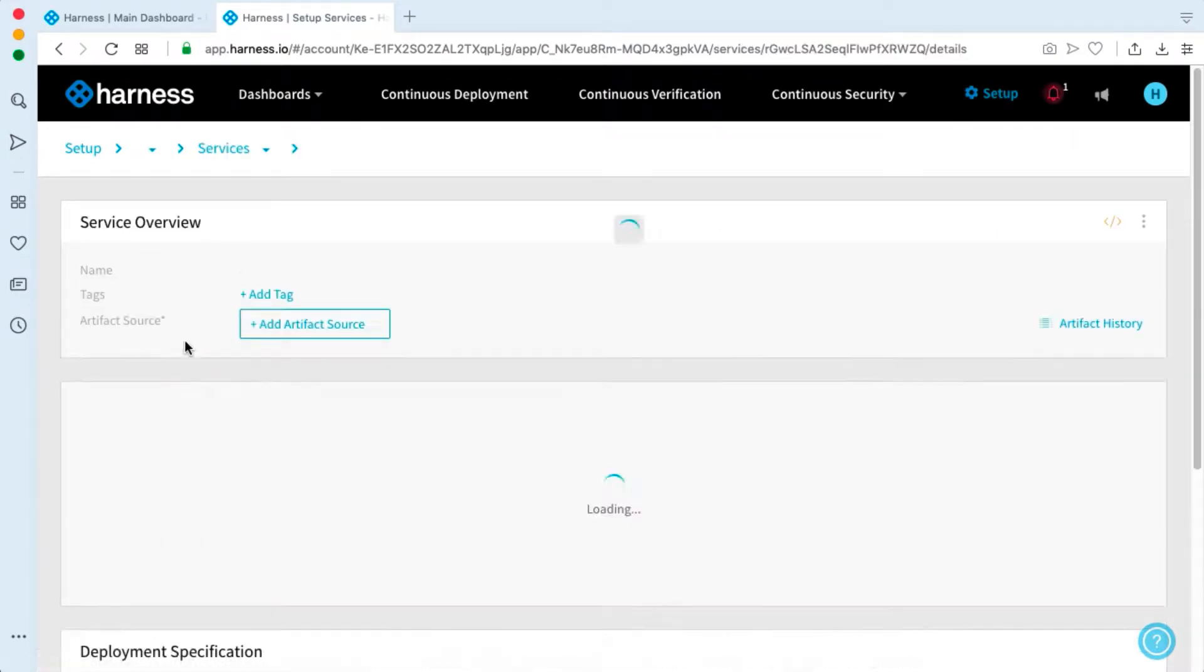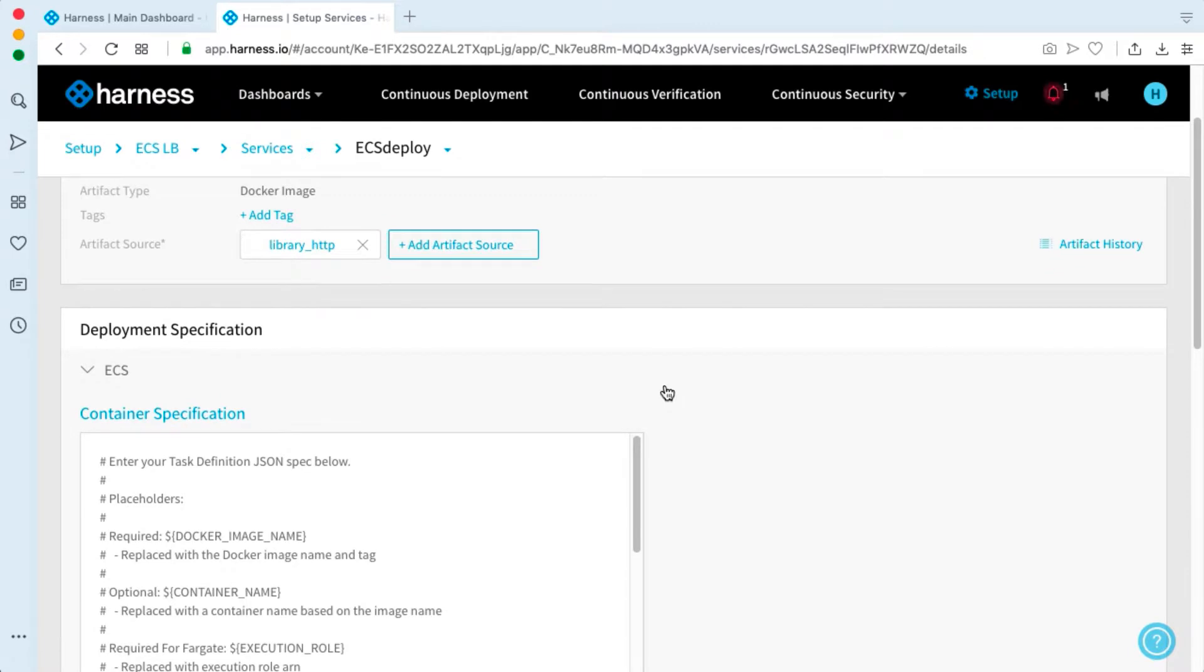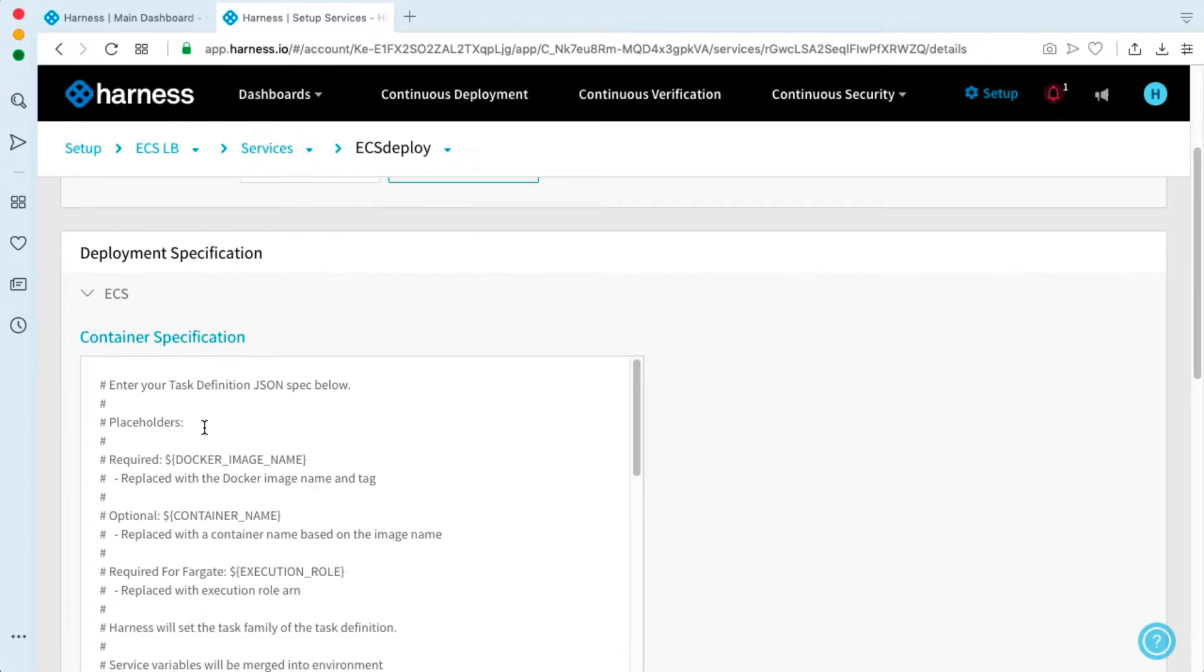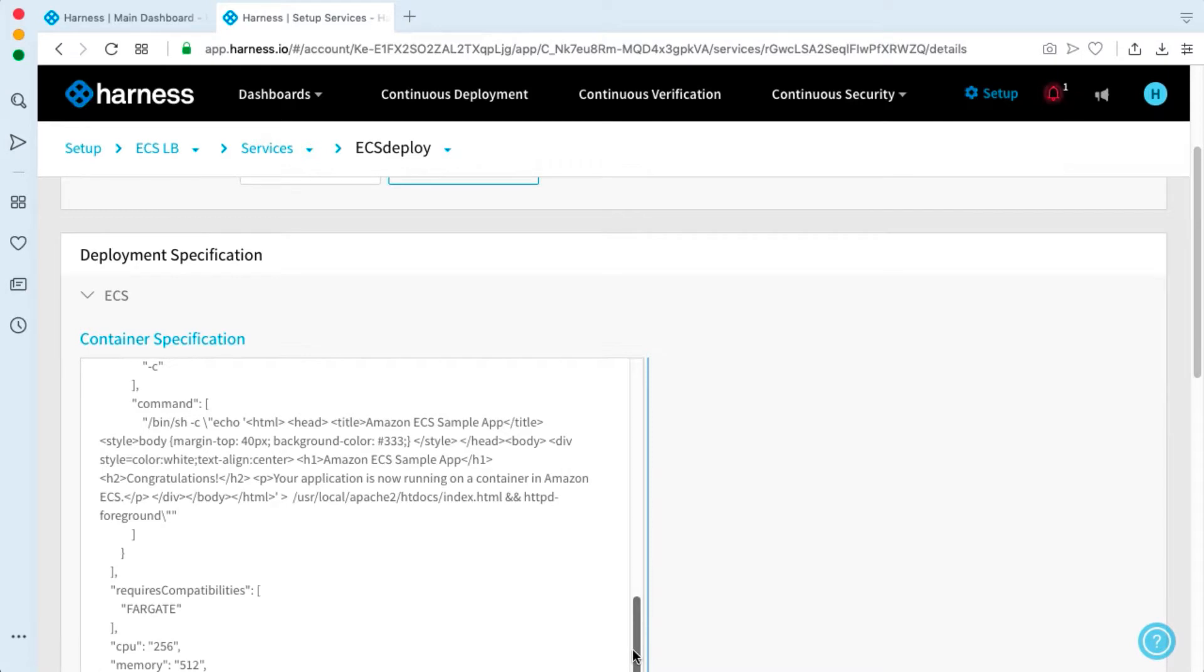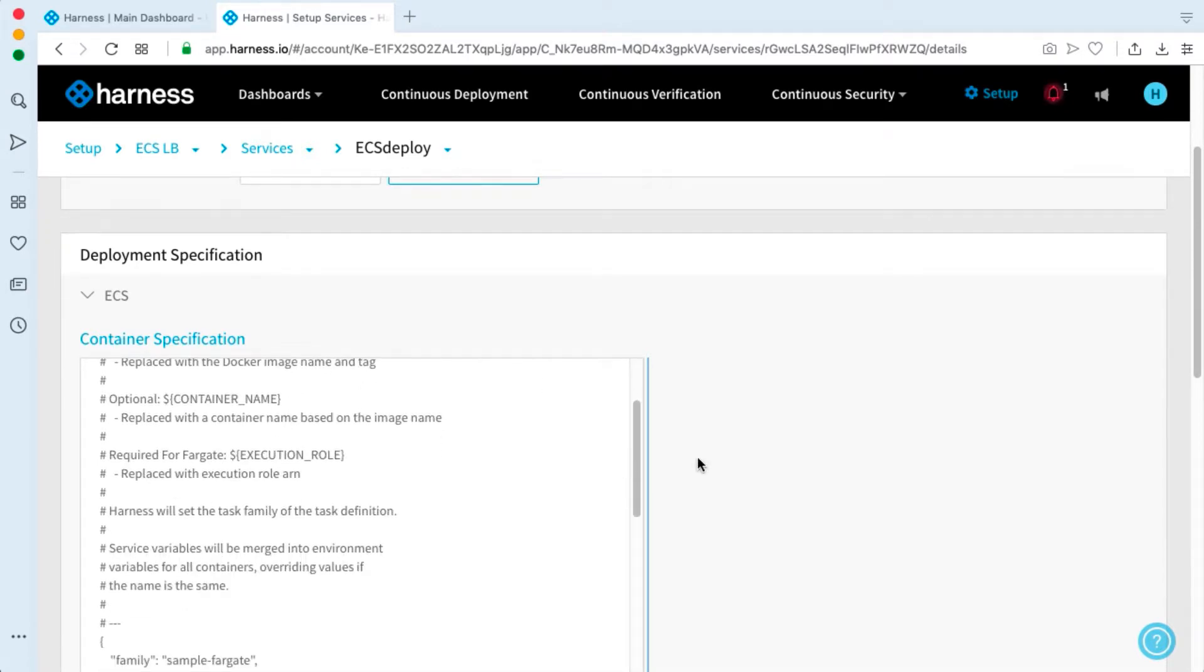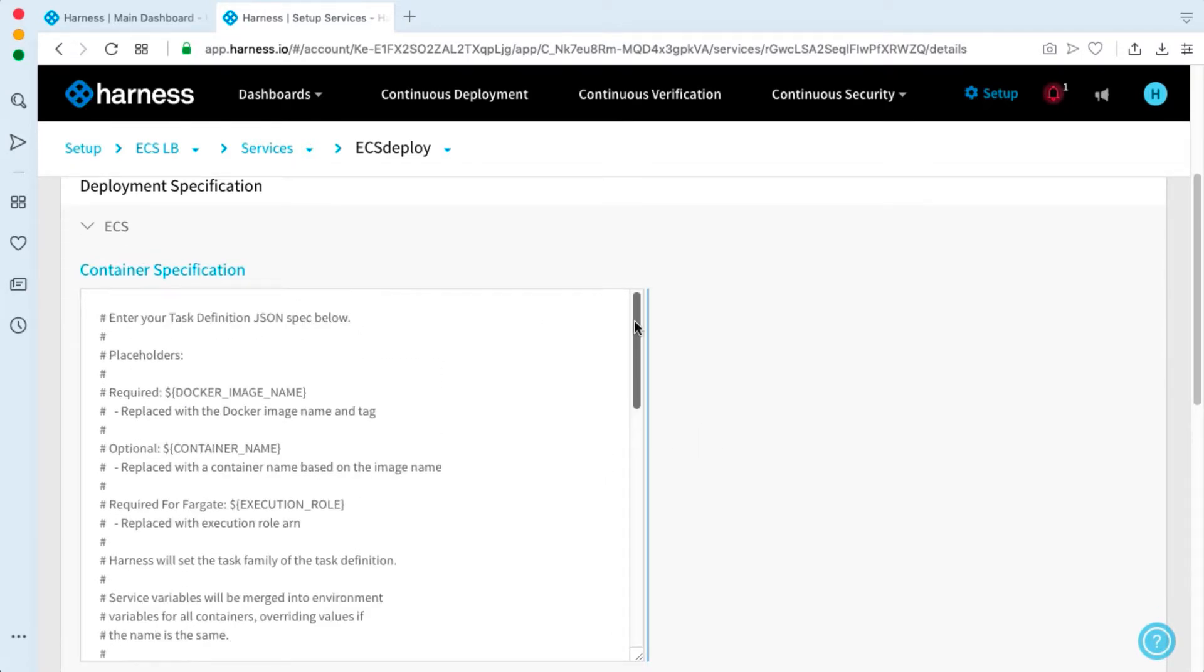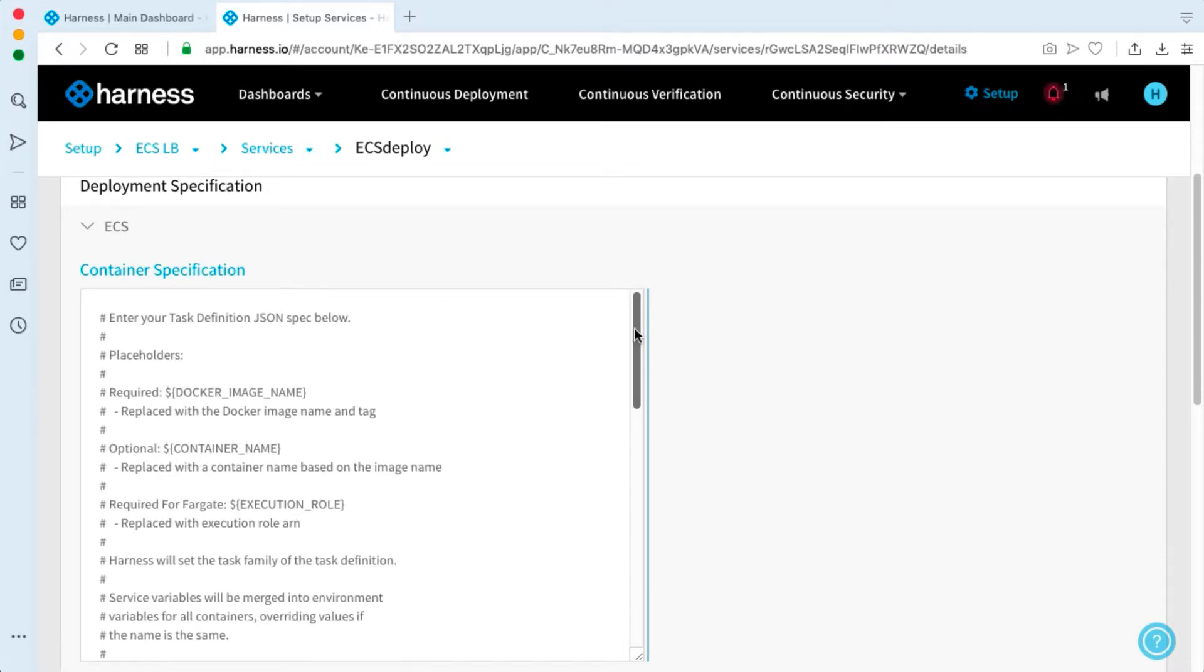Here we have ECS deploy. ECS deploy is deploying HTTPD, but here we have our actual ECS task definition, which is the lifeblood of any ECS or Fargate deployment. We can use a GUI inside of Harness to start building this out, or if we have a more complicated configuration, use an advanced configuration and paste the JSON in.